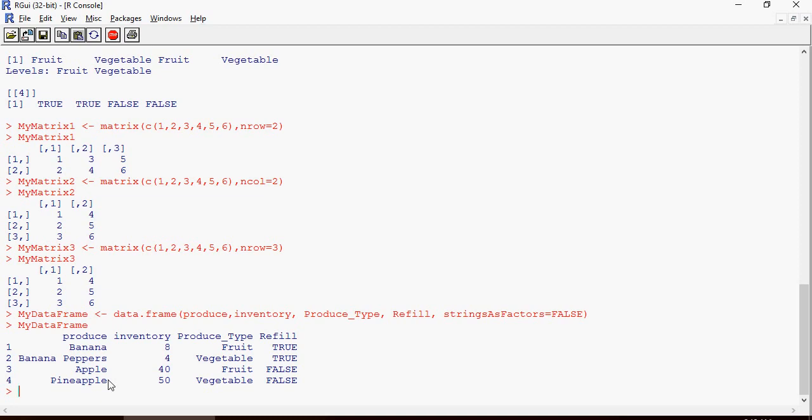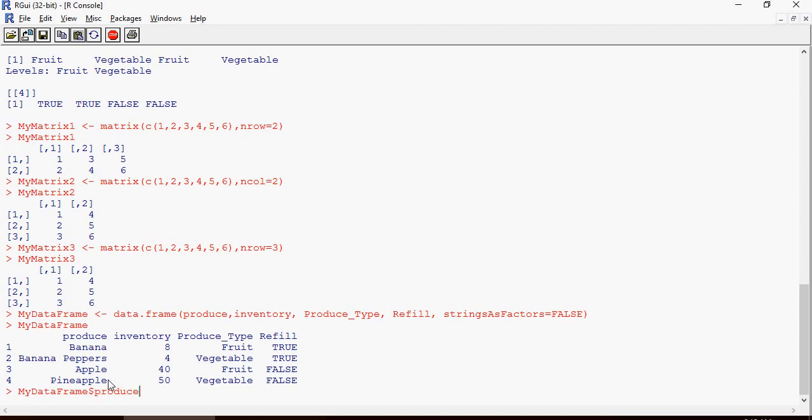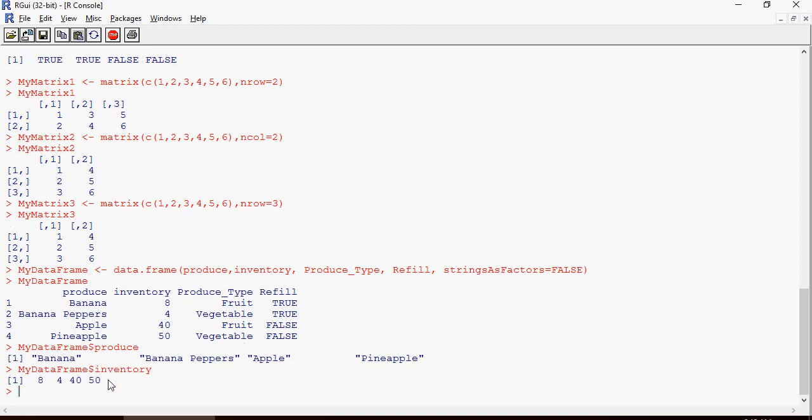Now you can do this. This is going to list only produce, this is going to list only produce and inventory.